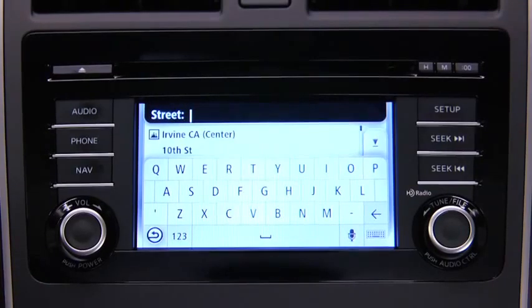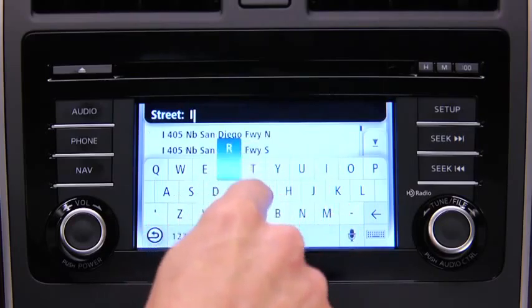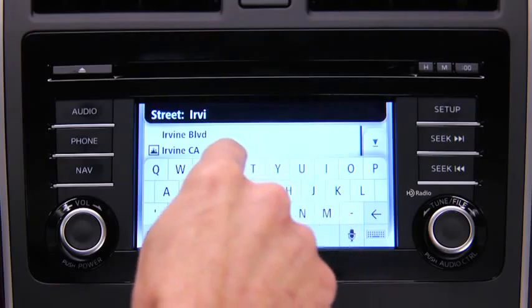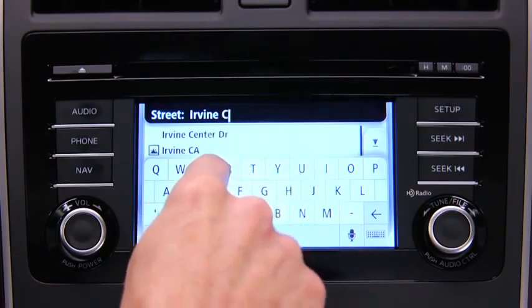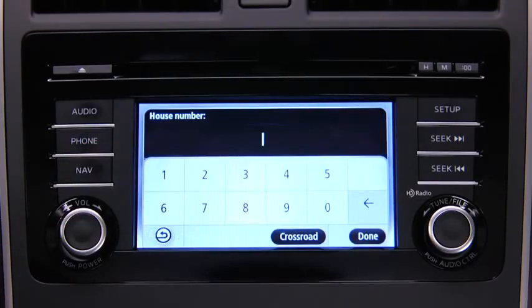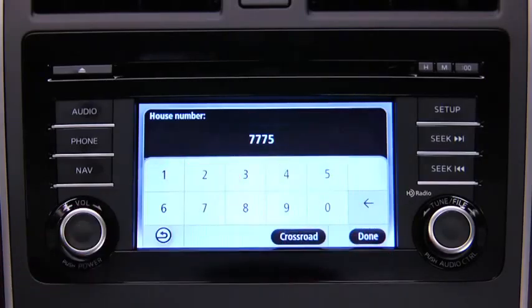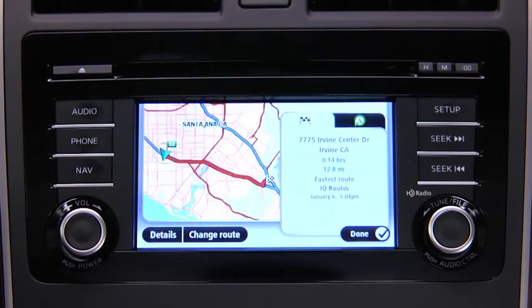Enter the street name. When the correct street name appears in the list, touch the name to select the destination. Enter the address number and then touch Done. The location is shown on the map. Touch Select. When the new route is shown, touch Done.